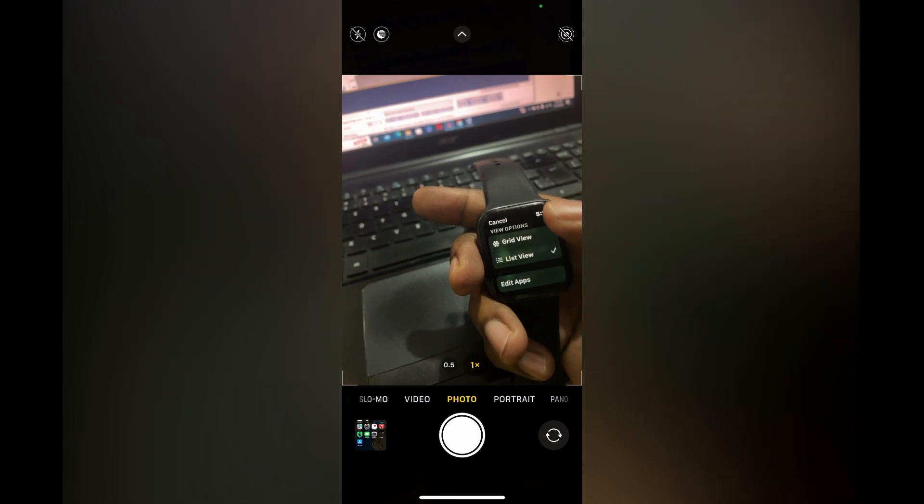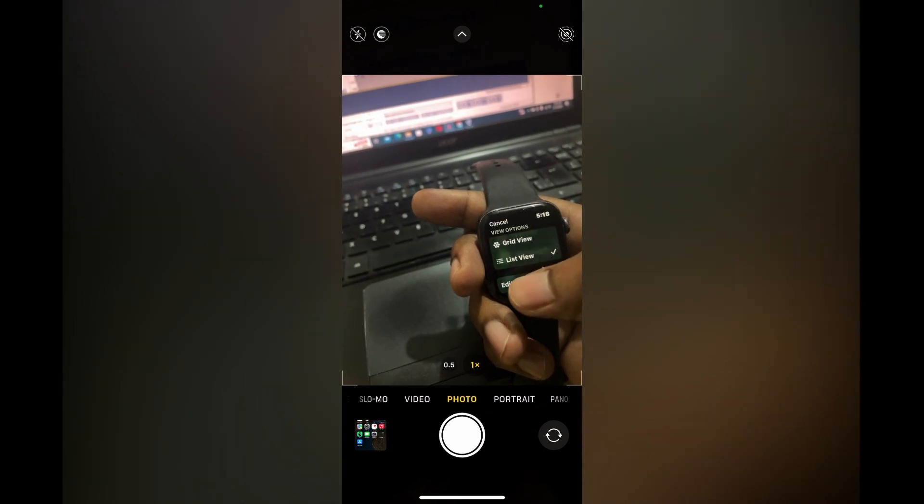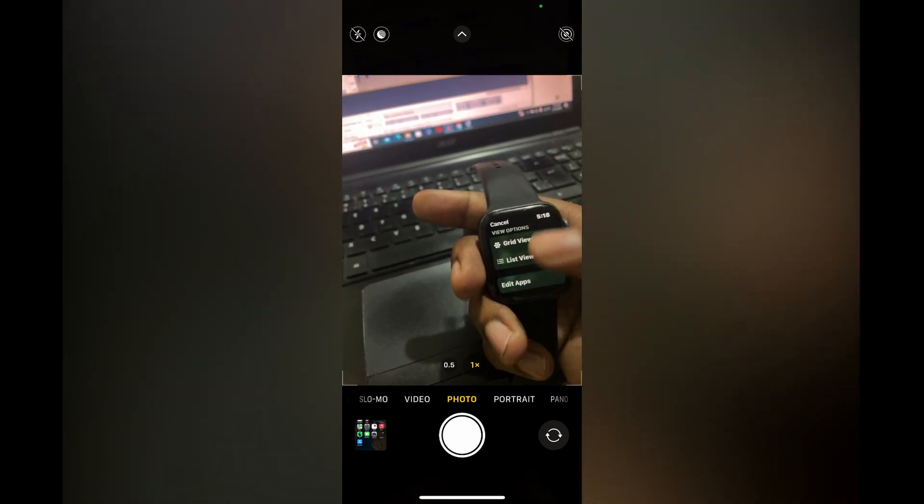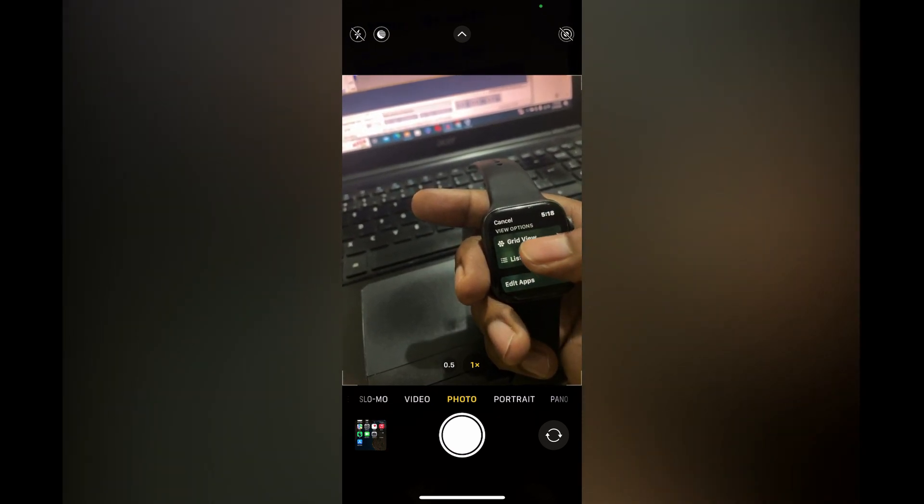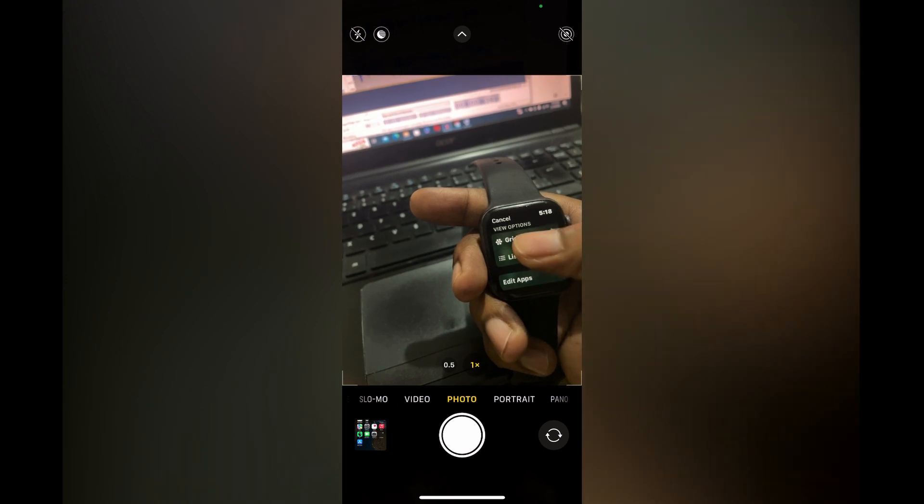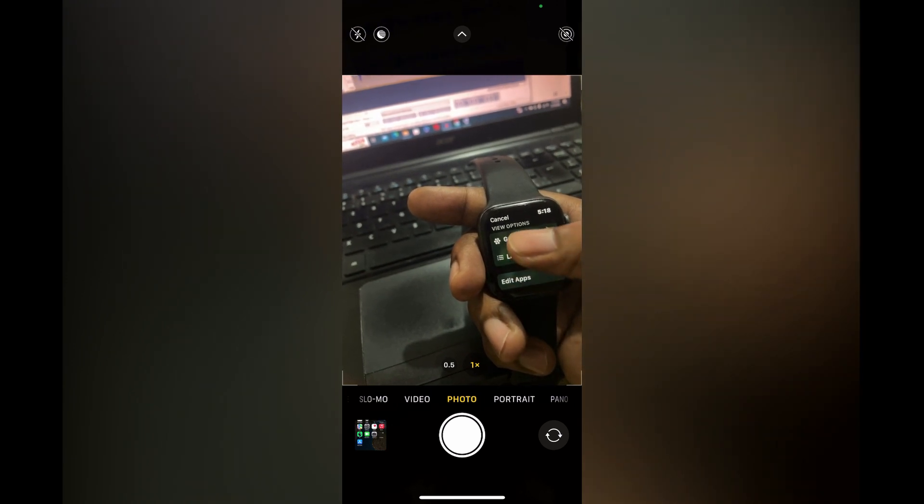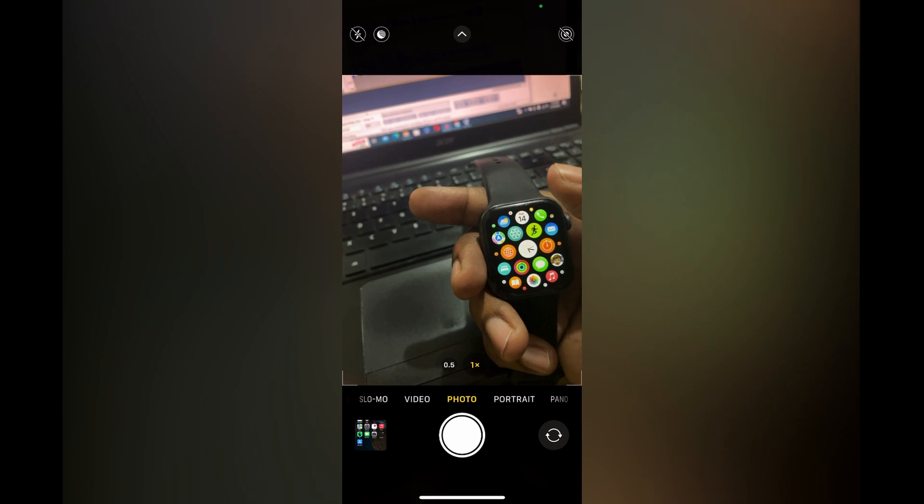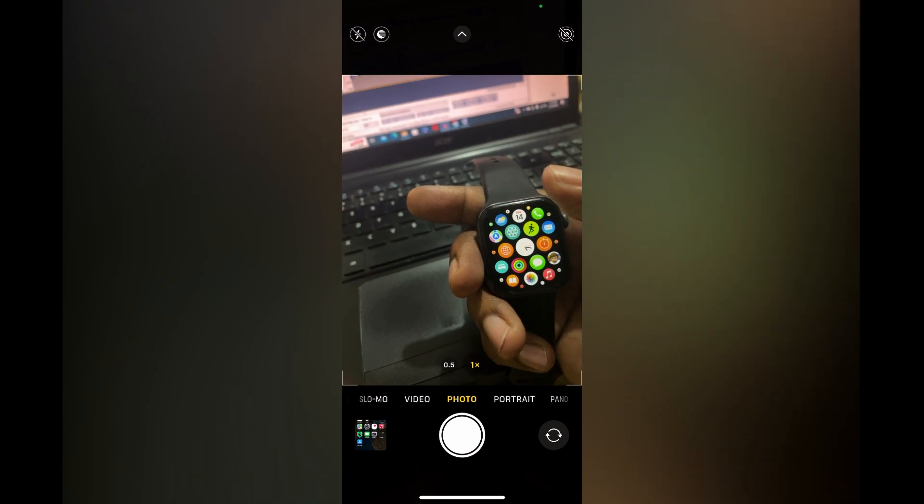Then you will see the option grid view or list view. You are going to simply tap on the other option that isn't ticked to change the layout, as you can see right there.